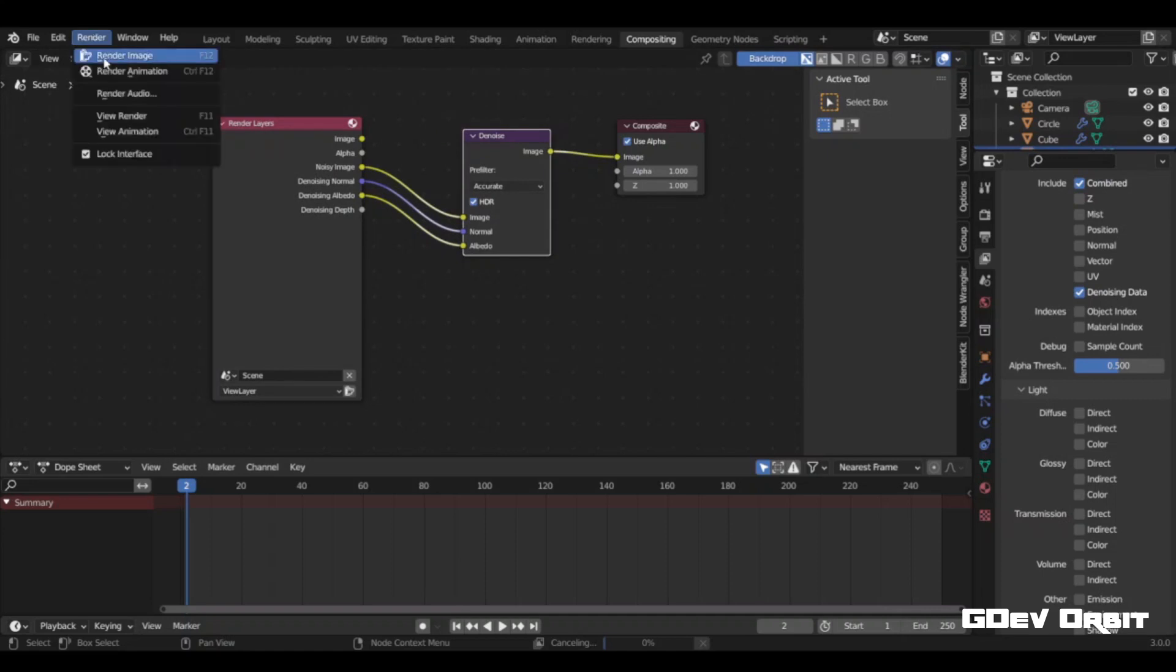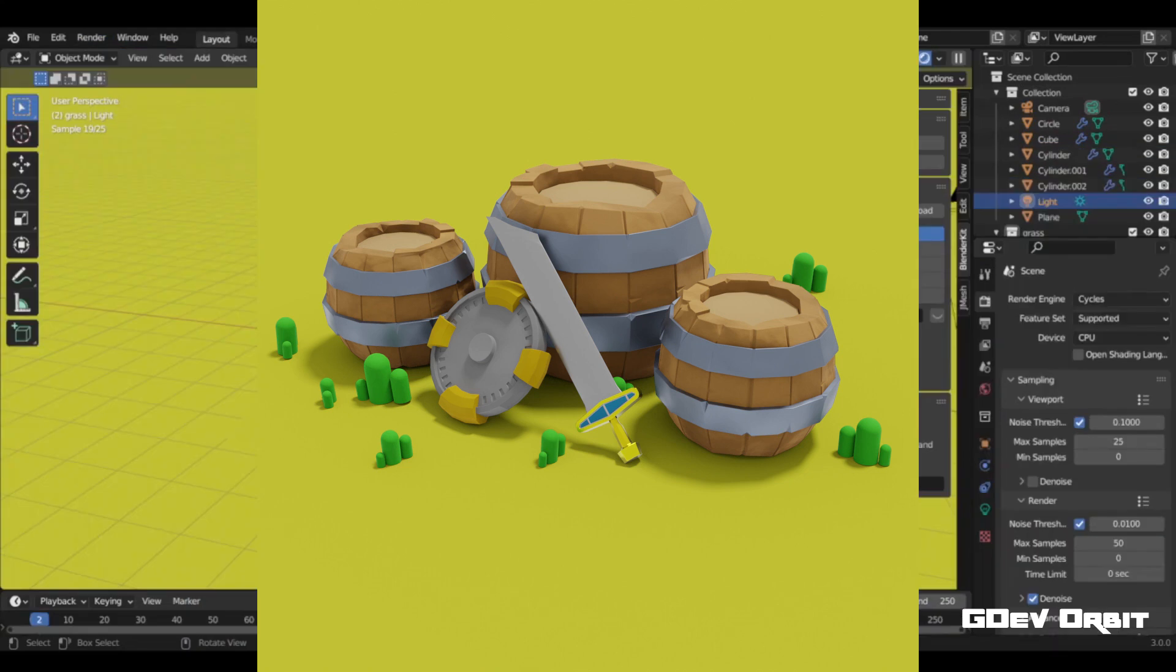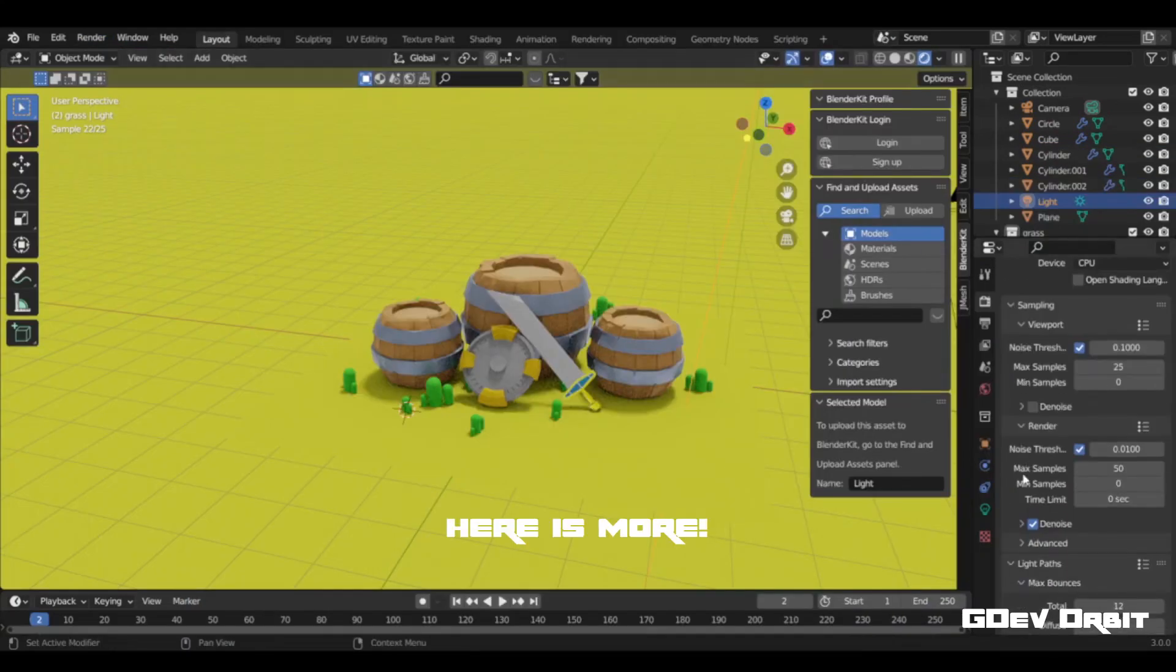Now you can render the image and see that the rendered image is much better. That's how you can save a lot of time. Wait, here is more for you.